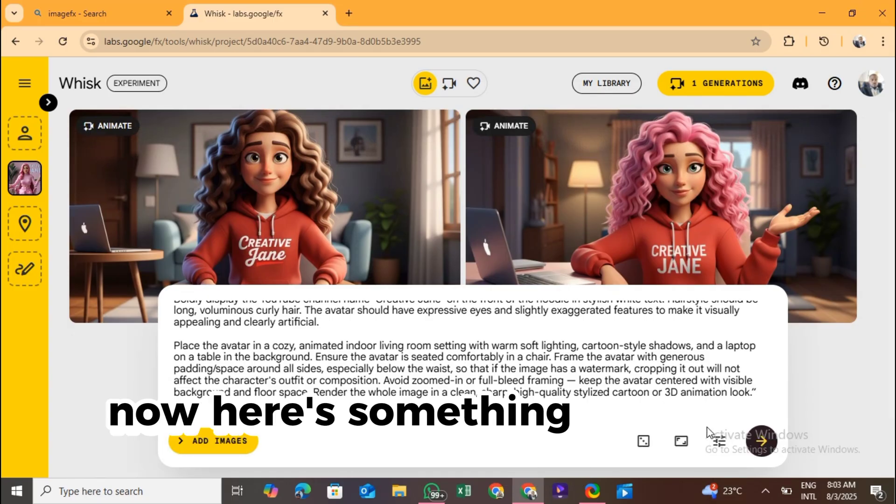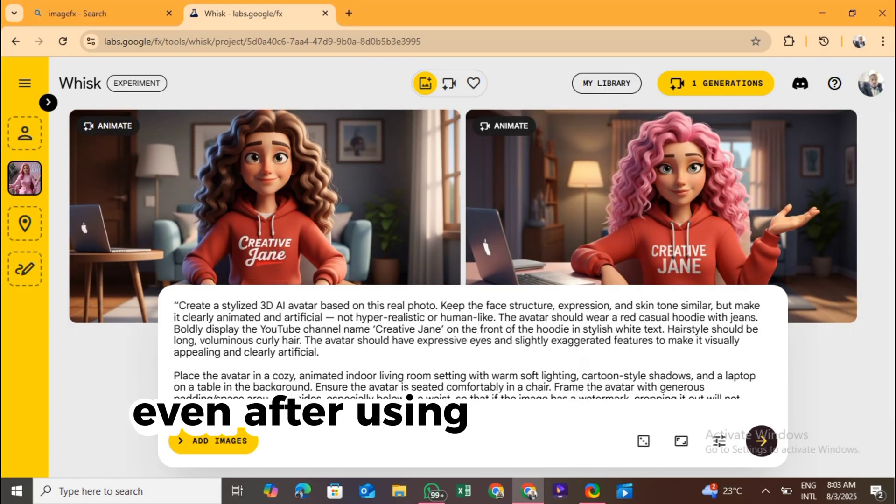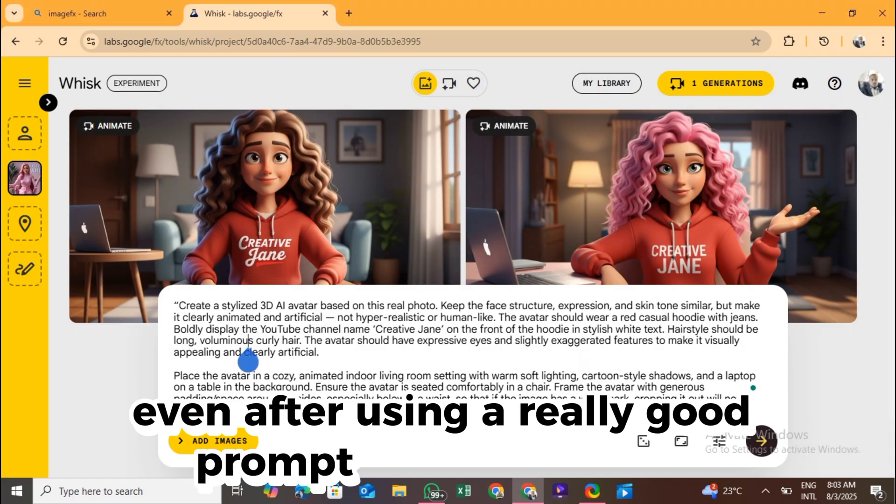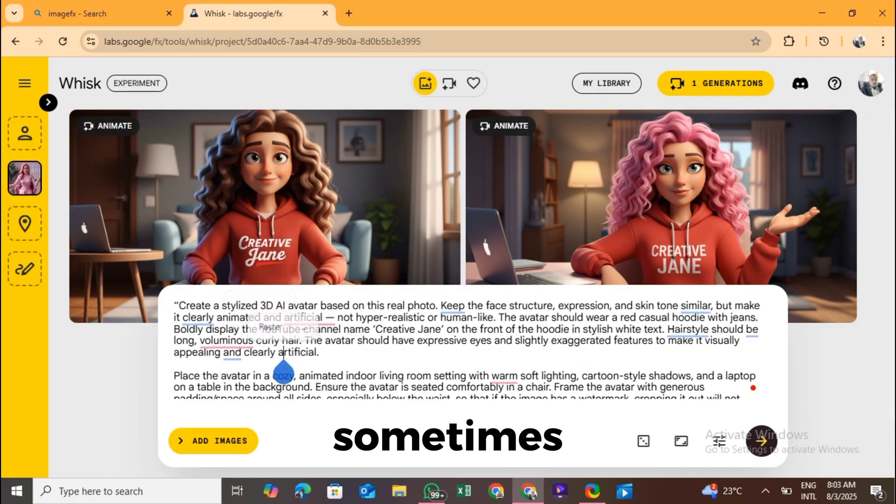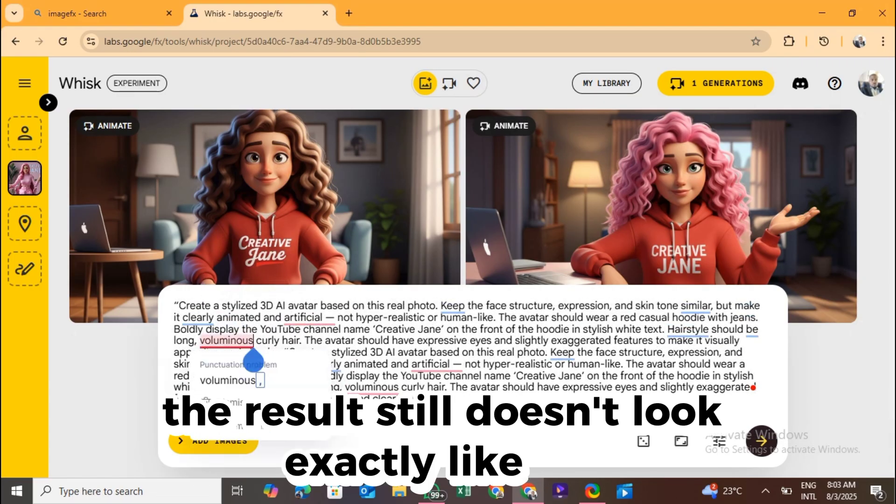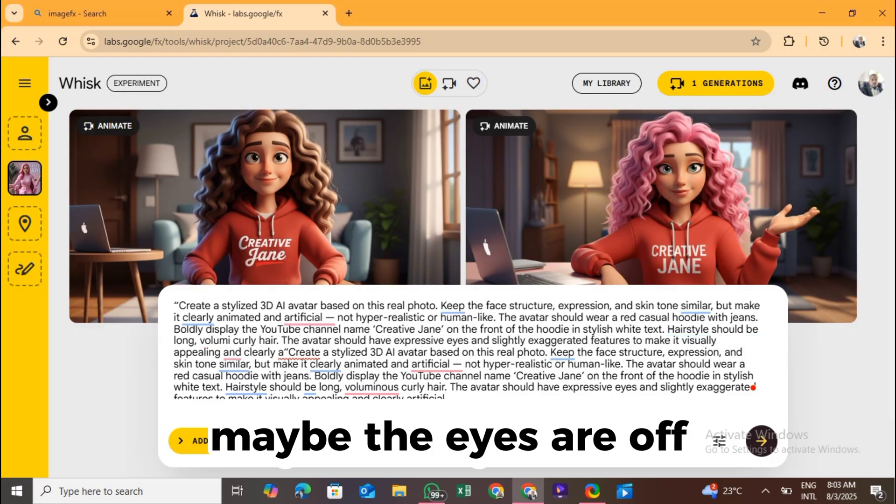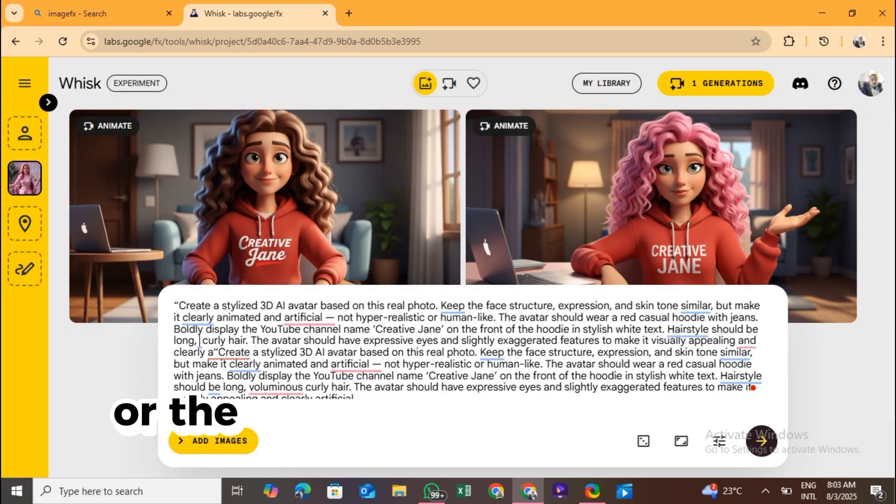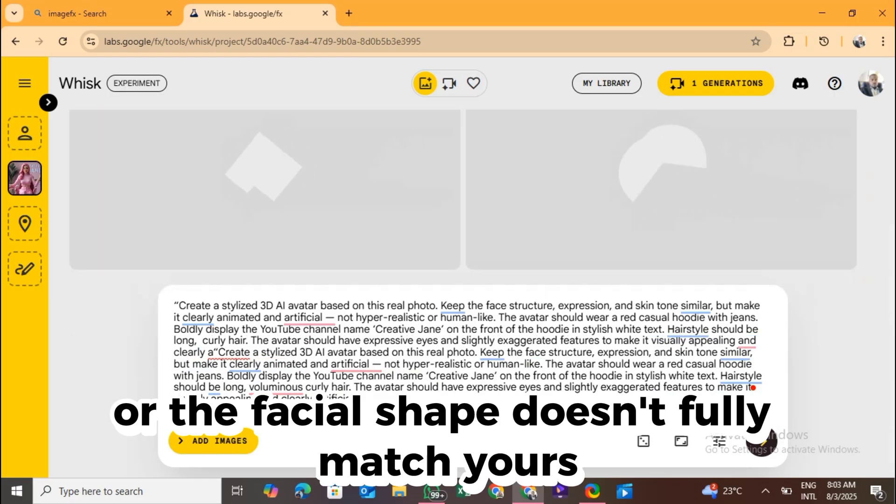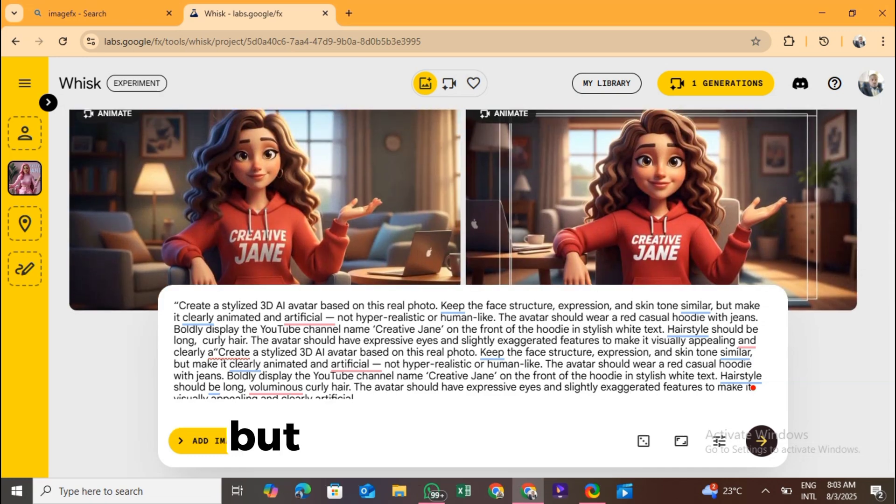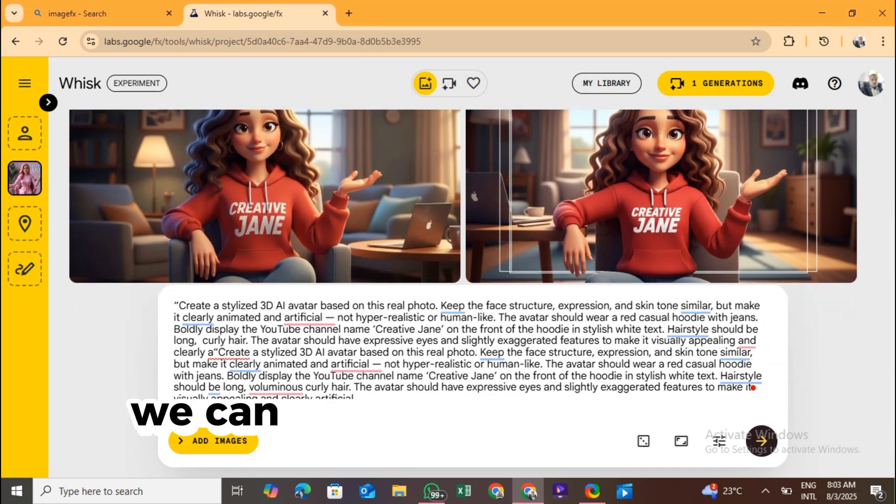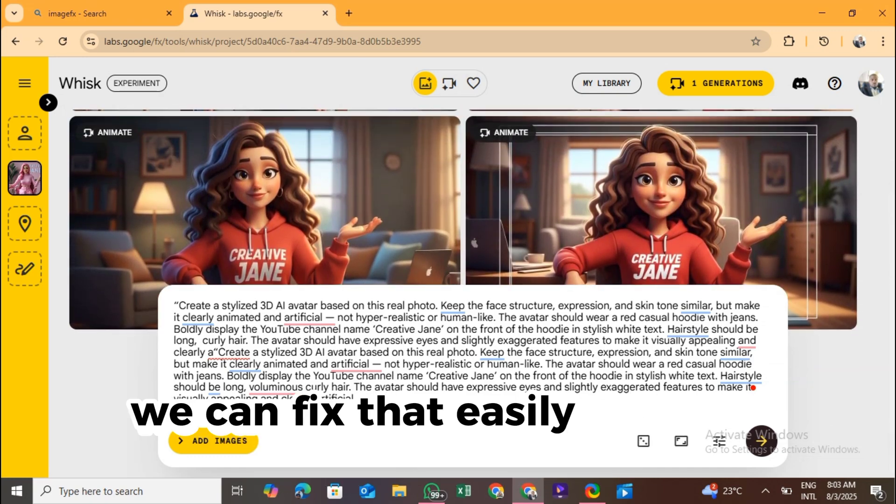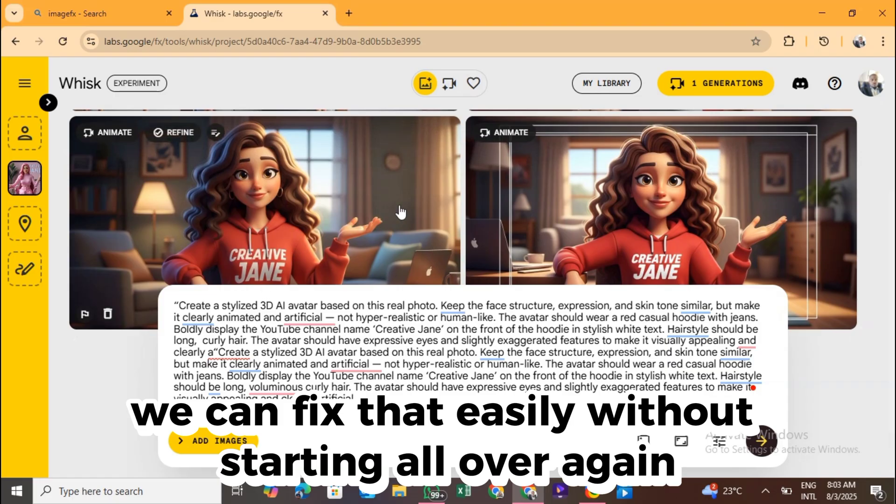Now, here's something you need to know. Even after using a really good prompt in ImageFX, sometimes the result still doesn't look exactly like you. Maybe the eyes are off or the facial shape doesn't fully match yours. That's totally normal with AI generated images. But the good news is, we can fix that easily without starting all over again.